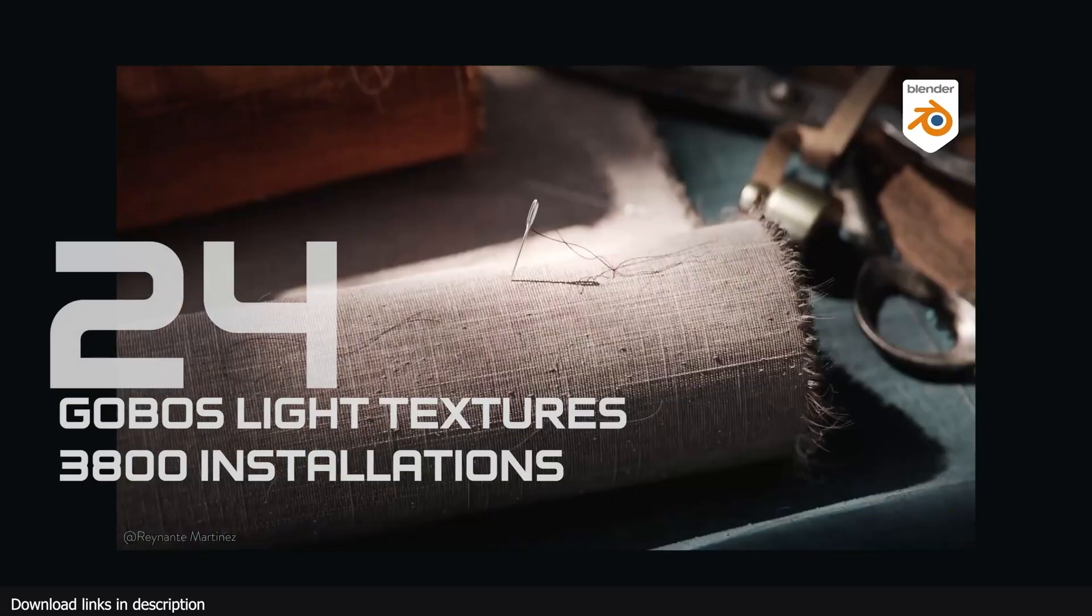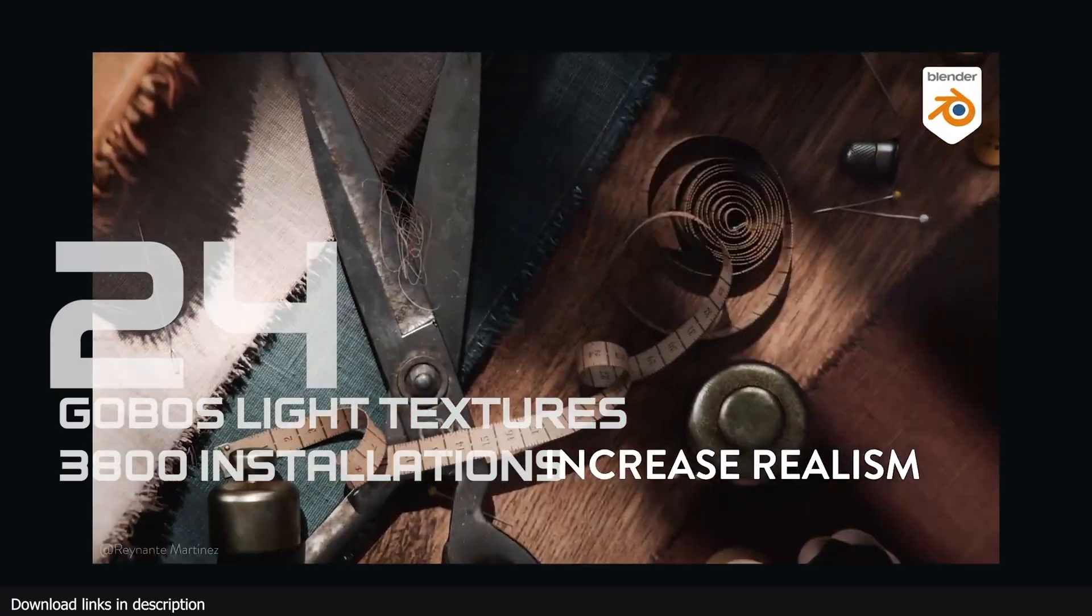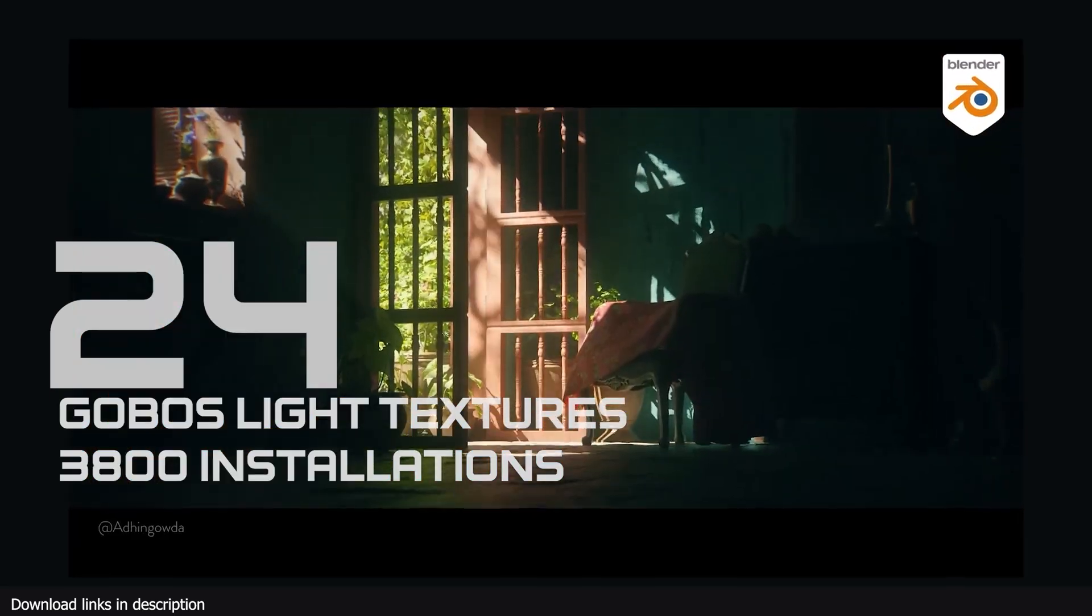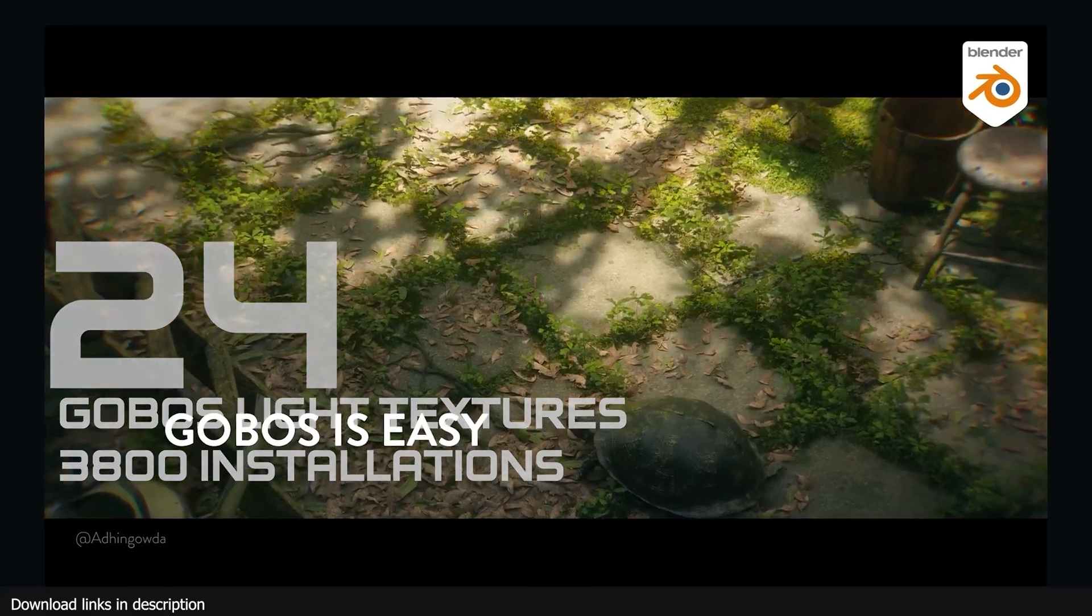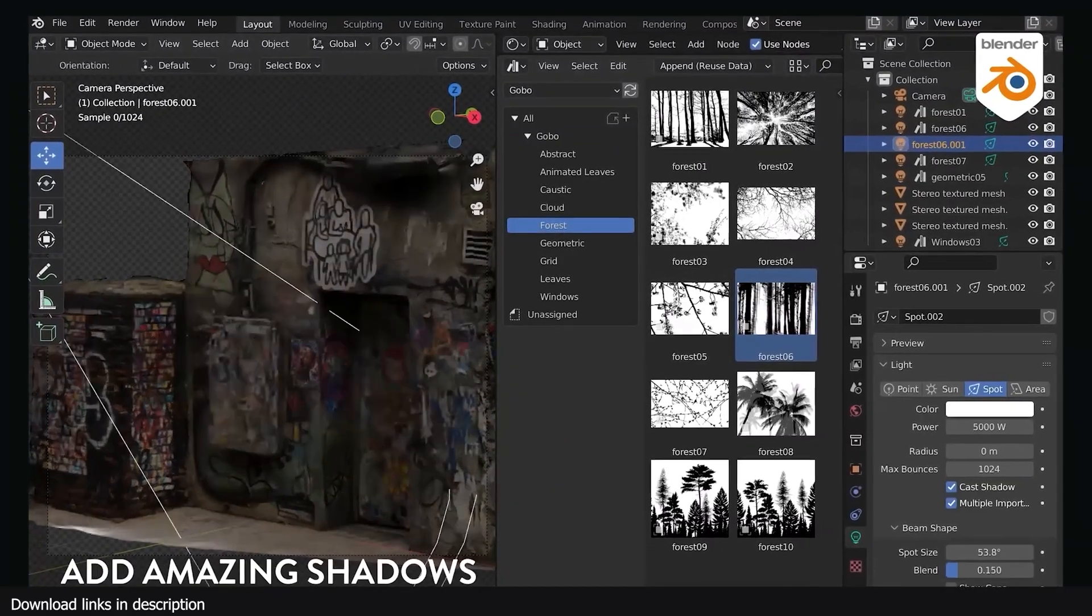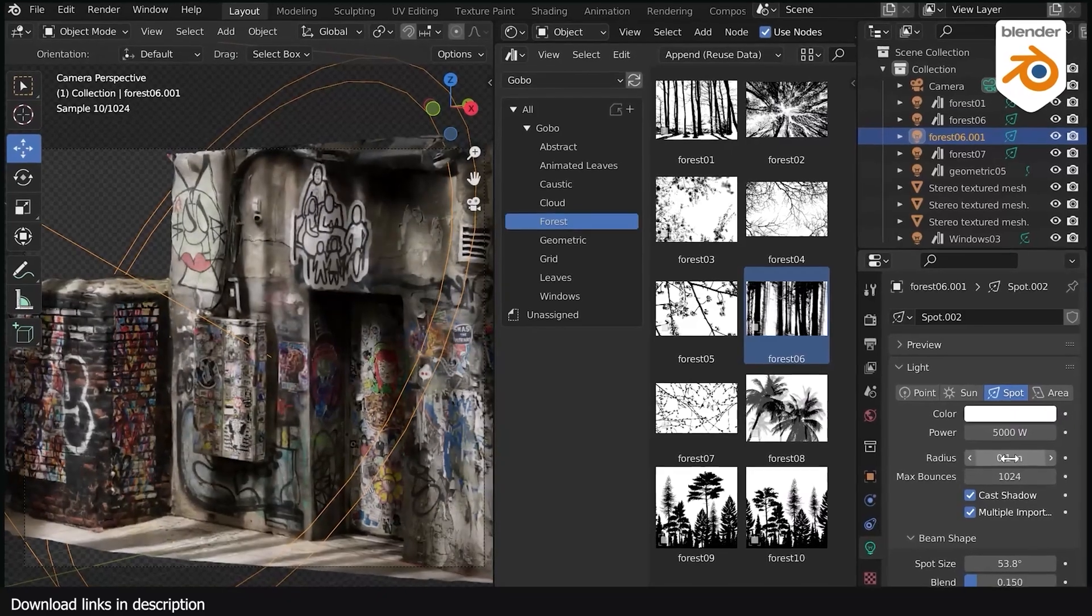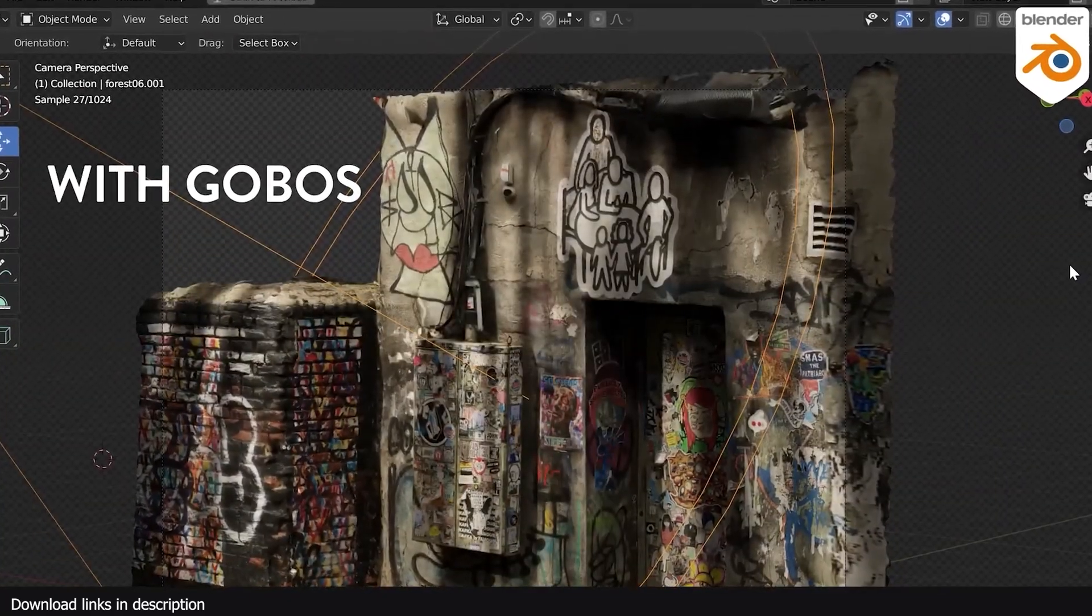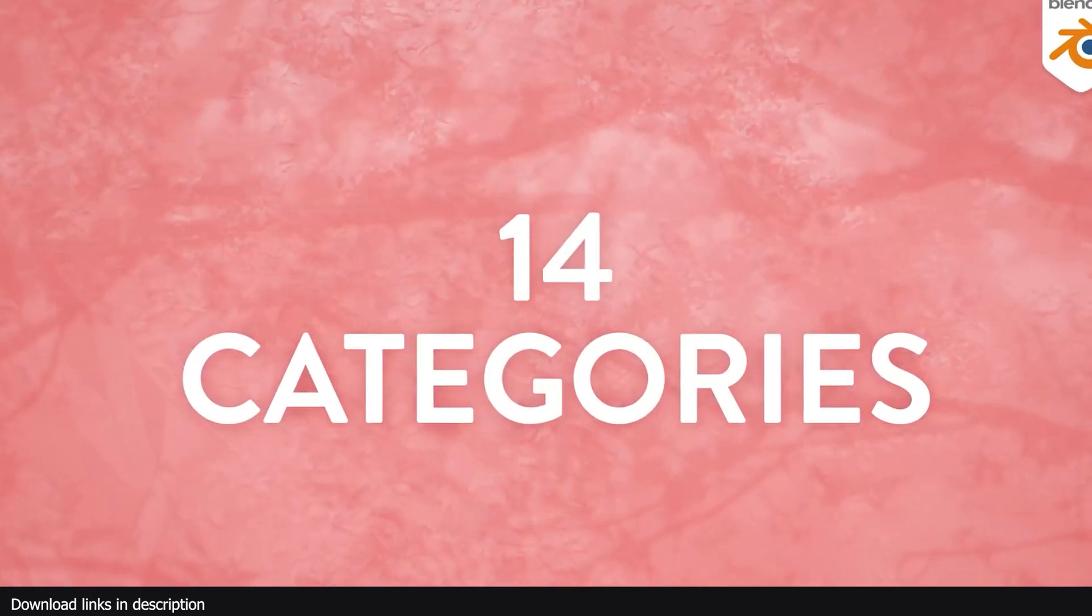Another very popular add-on that has taken over the market is Gobo's Lighting Textures. With over 3800 installations, light gobos are a way to add shadows casted by off-screen objects in your render. They add detail to your shots making them feel rich and detailed.